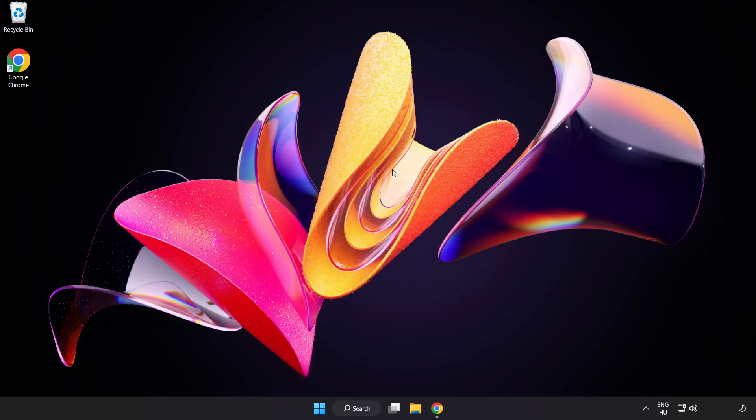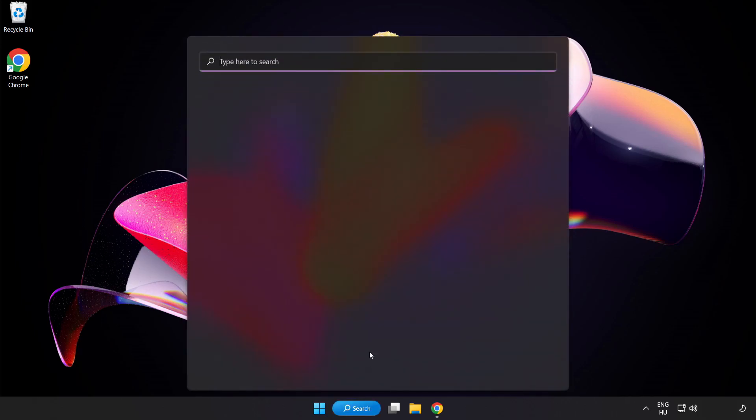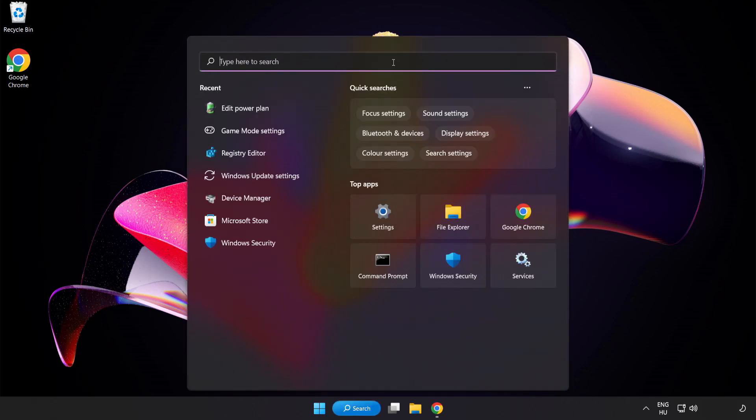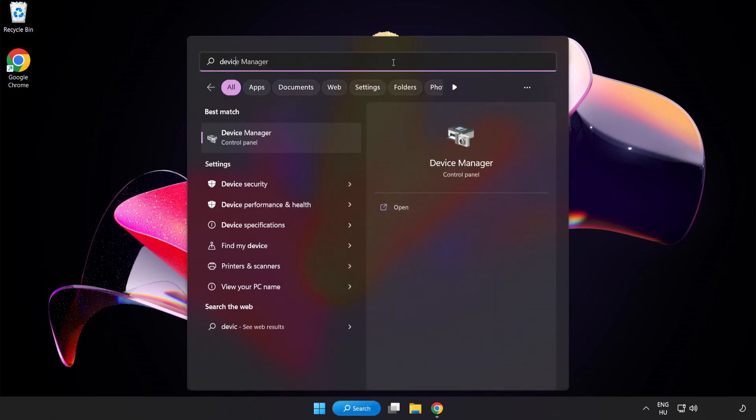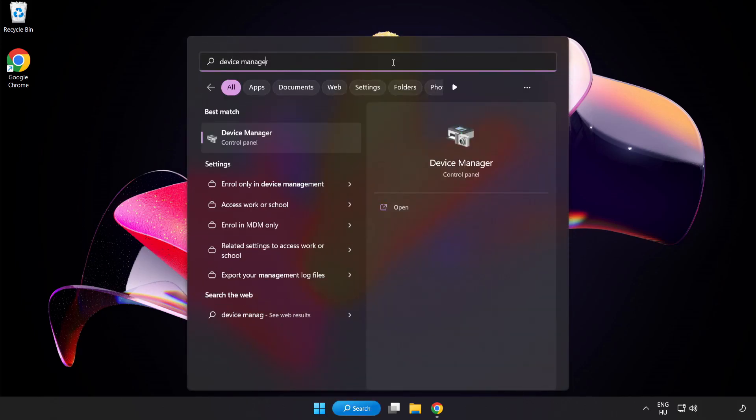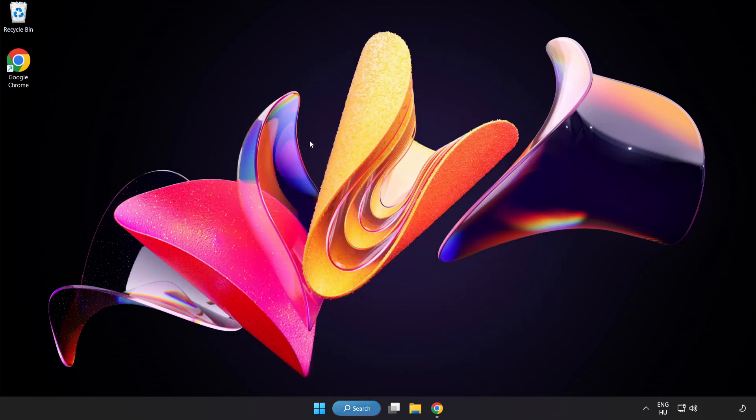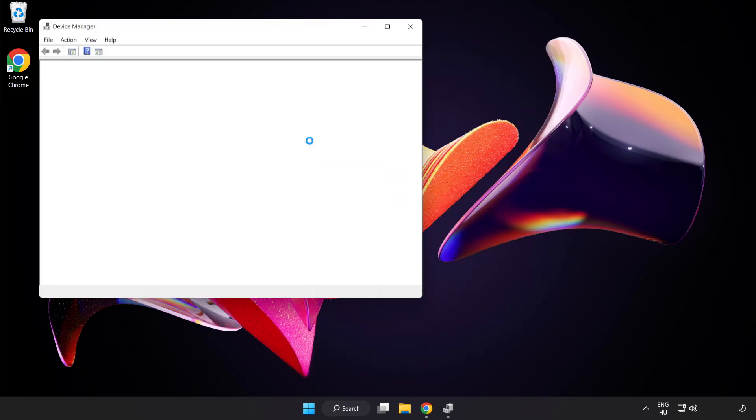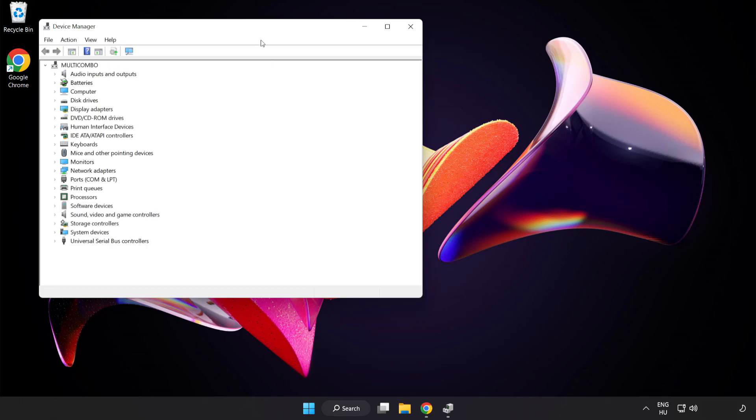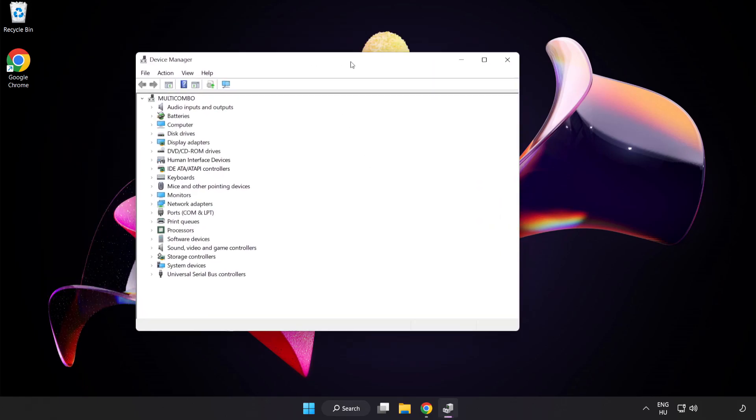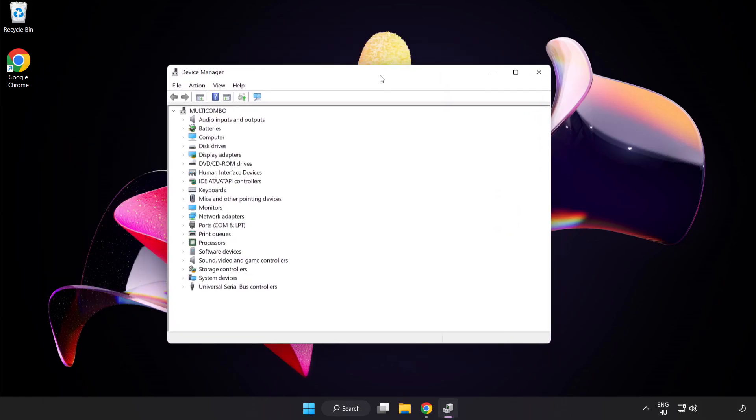Click Search Bar and type Device Manager. Click Device Manager. Click Display Adapters.